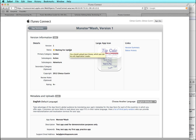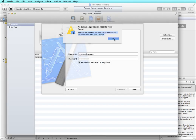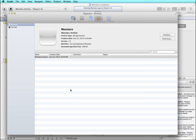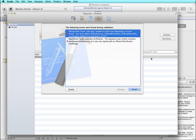Now I'm going to go back to my organizer and try validating again. This was left open from before, so let me try validating again. This time I was able to get through and validate, but now I have some errors that I have to correct before I can continue.